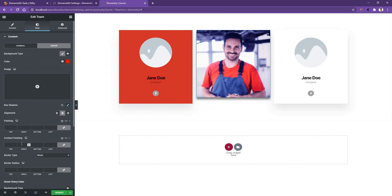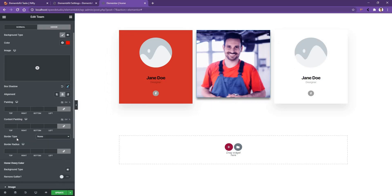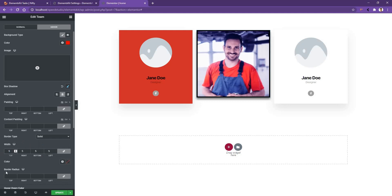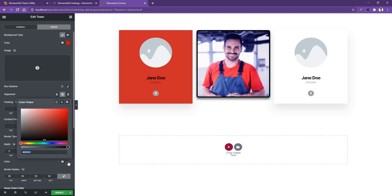Then you'll notice the border type. From here, you can select any style you want. In my case, I want to use solid. Then you need to choose the width for the border — I'll choose 5px. The border radius, I want to make 10px from all sides. You can also change the border color. I'll make it red.